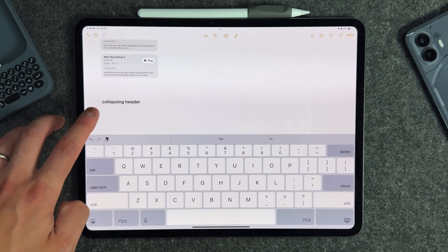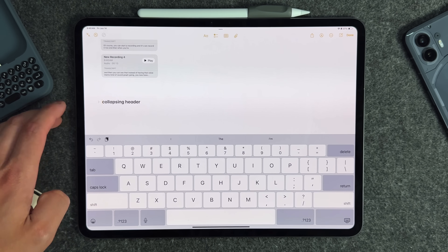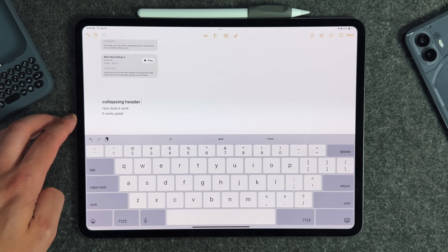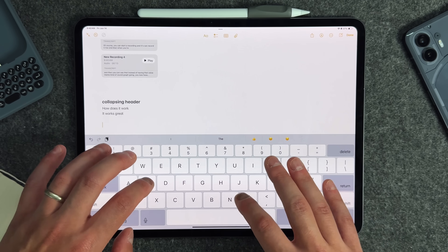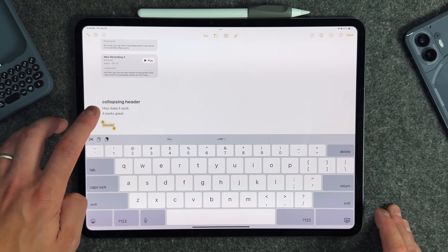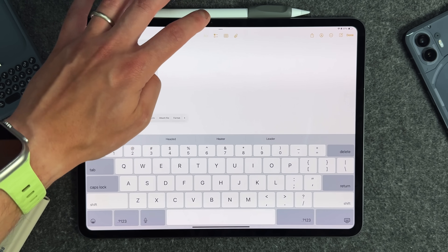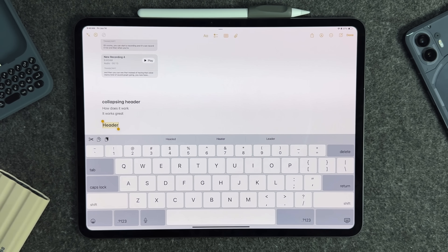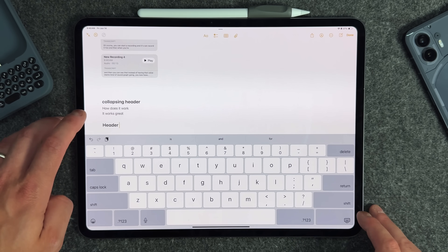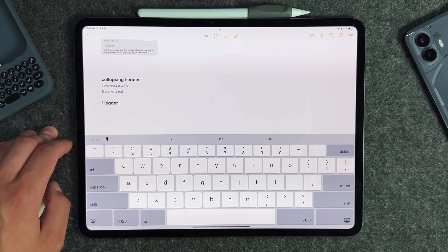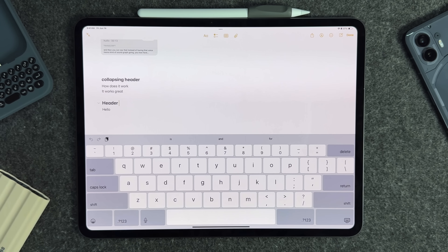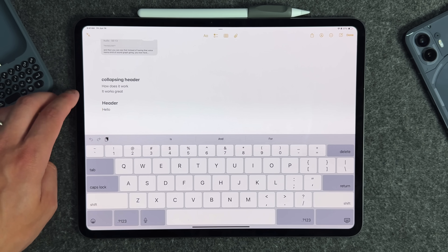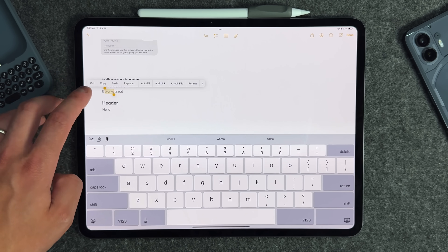Notes also has collapsible headers now. There's a little caret next to headers — tap it and it collapses. To create one, type something out, highlight it, go to the formatting section, and turn it into a heading. Once it's a heading it automatically gets that caret option. Type below it and you have a collapsible section, which helps with overall organization in the Notes application.